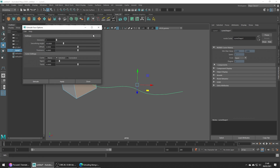For this to work we need more divisions than one. The more complex the curve, the more divisions we're going to need. I'm going to set mine to 10, which should be plenty for this example.